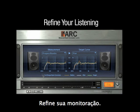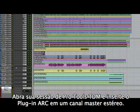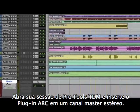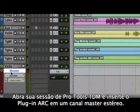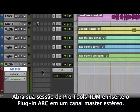Refine your listening. Open your Pro Tools TDM session and insert the ARC plugin across your stereo master bus.